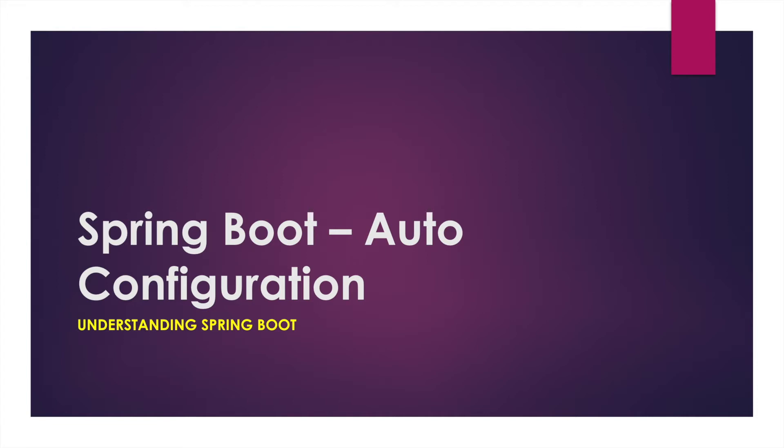Now we are not going to go into a lot of details here because down the road we will be looking into this auto configuration in more detail. But I wanted to at least give you a cursory understanding as we get started with this course.